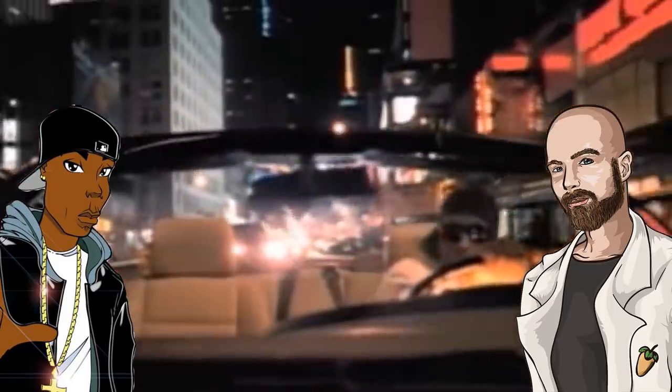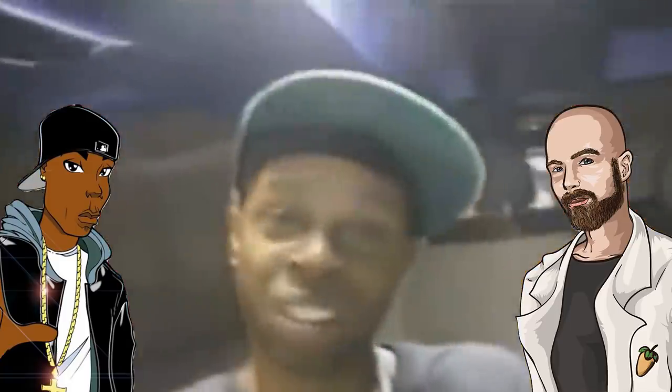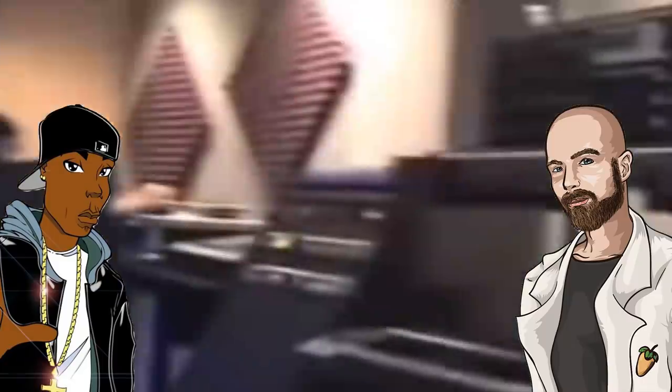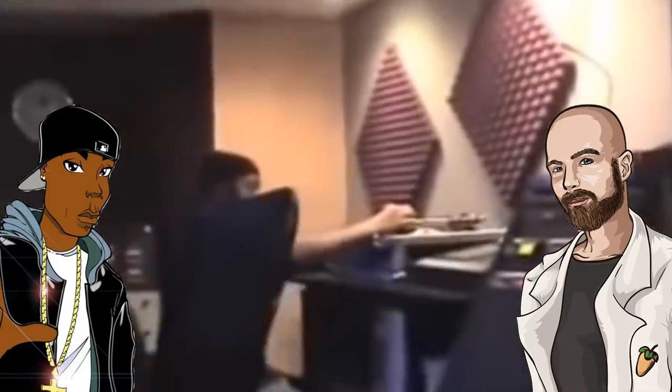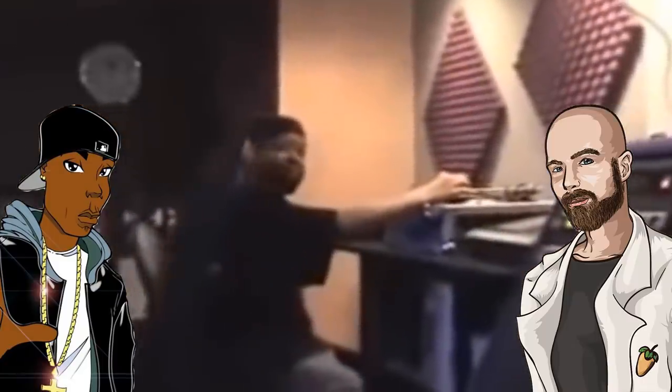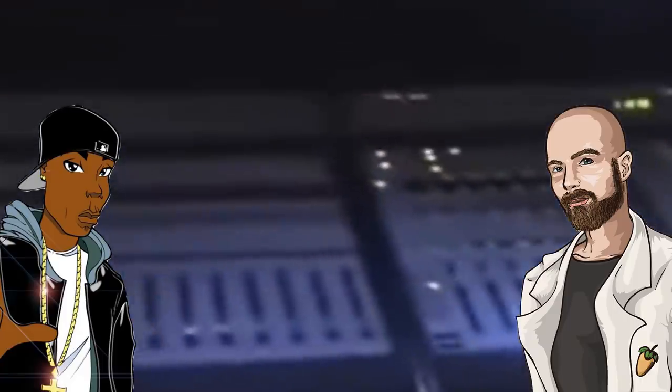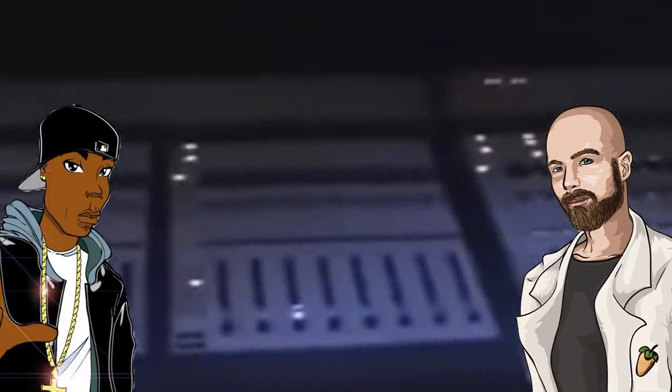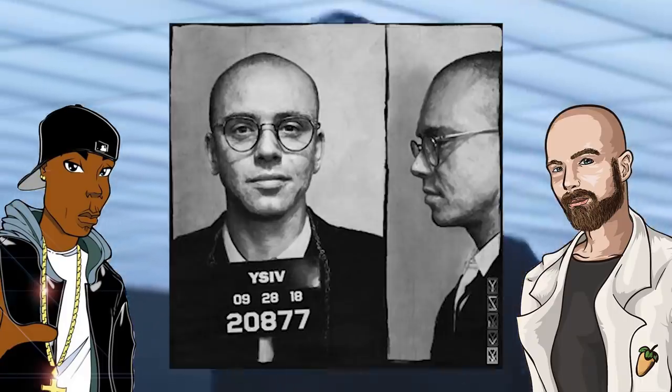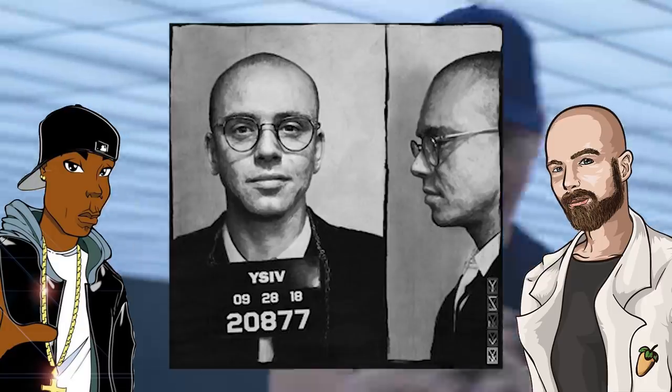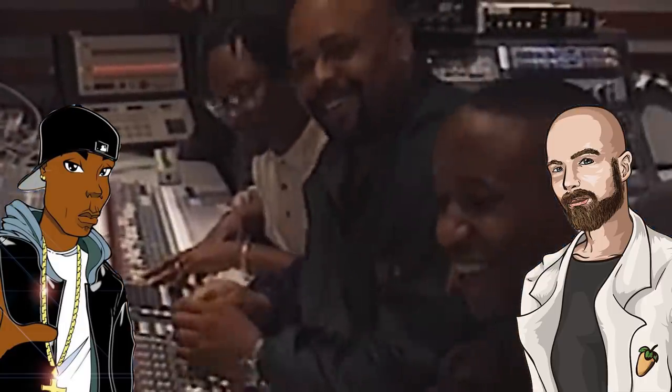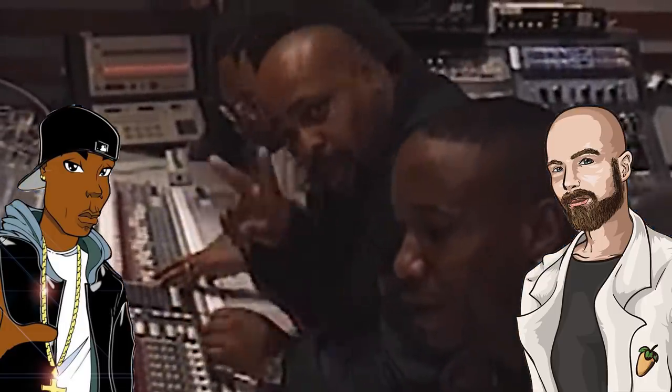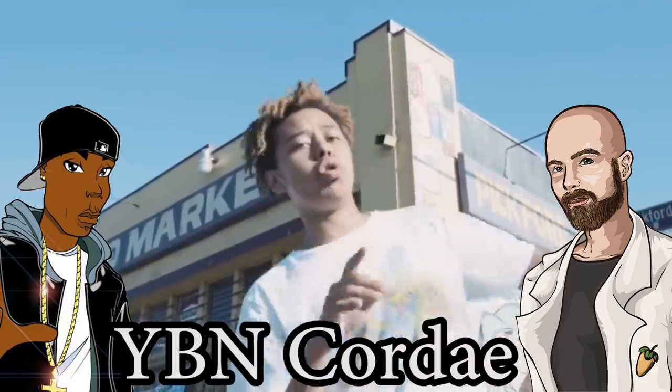You can't really talk about boom bap without bringing up J Dilla, who was an absolute beast of a hip hop producer. When I think of boom bap, he's the first artist that comes to mind without question. The boom bap style still lives on today through artists like Logic with his Young Sinatra series of mixtapes. There are still a handful of new artists that rap on this style of instrumental as well, such as YBN Cordae.